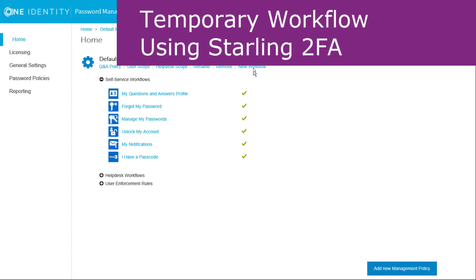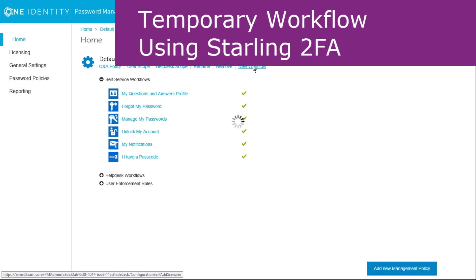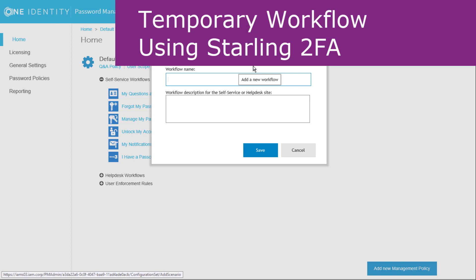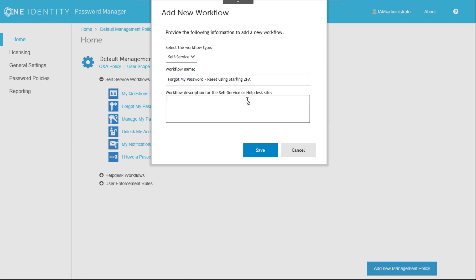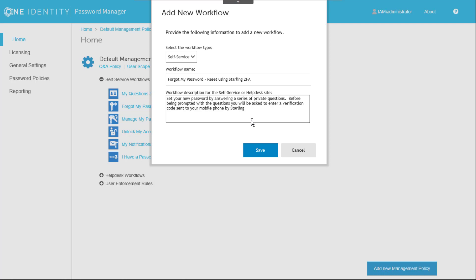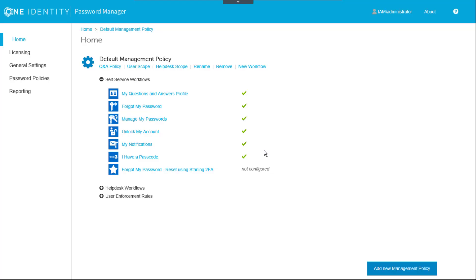As the first part of a coexistence phase of our migration, we'll create a new workflow and call it ForgotMyPassword reset using Starling 2FA. For the description, I simply copied from the existing ForgotMyPassword workflow and pasted it into the new workflow and then modified it slightly. Clicking Save creates the workflow shell, which we must now configure. Click on the newly created workflow to edit its configuration.